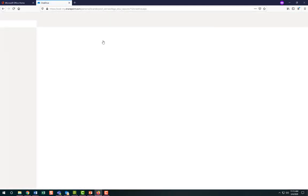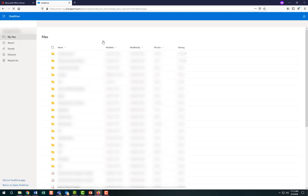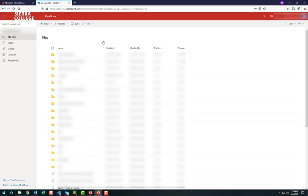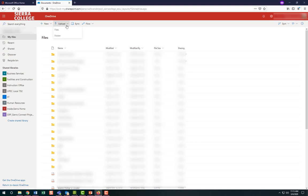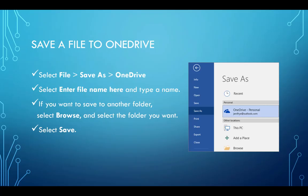If you would like to add files to your OneDrive, you can do so by dragging and dropping files here, or by clicking on Upload. You can also choose folders for easier organization. If you're using Office 365, 2016, or 2019, you can also save your files to OneDrive while you're working in Word, Excel, PowerPoint, or any other Microsoft application.